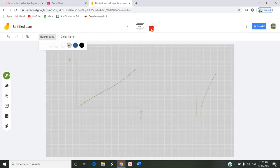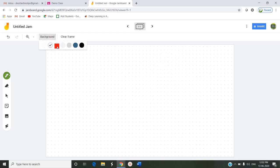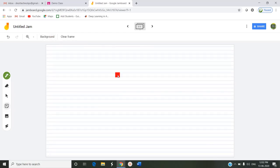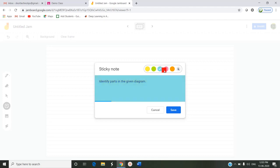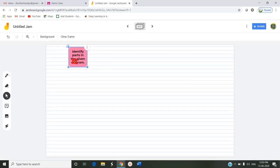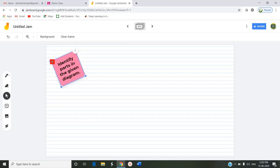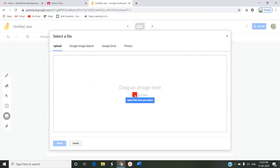In the second frame here I am also changing the background to some board dots or two rules and I'm inserting a sticky note. I'm giving an instruction to the students. I can change the color to green or blue or pink and I'm saving. This particular sticky note looks like this in my jam. I can rotate by clicking this left hand side icon. I can enlarge it and I can insert an image.